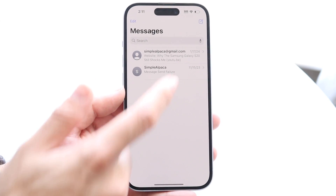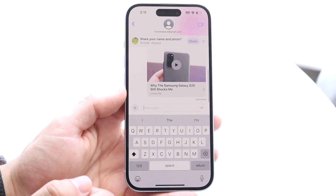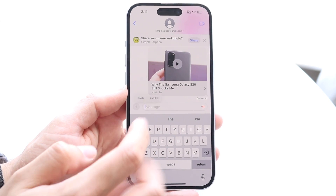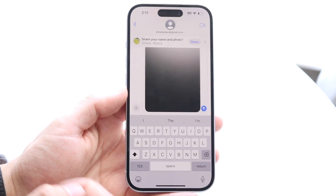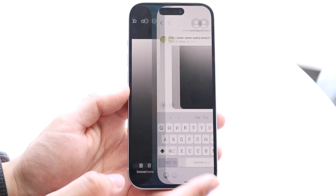If you go over to iMessage, you can paste that particular link — or the photo itself — just like this.